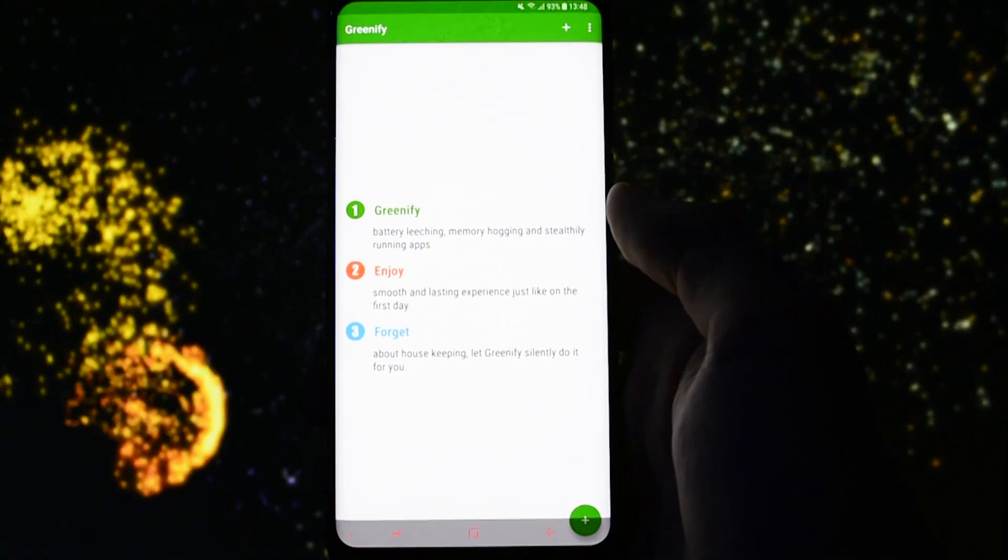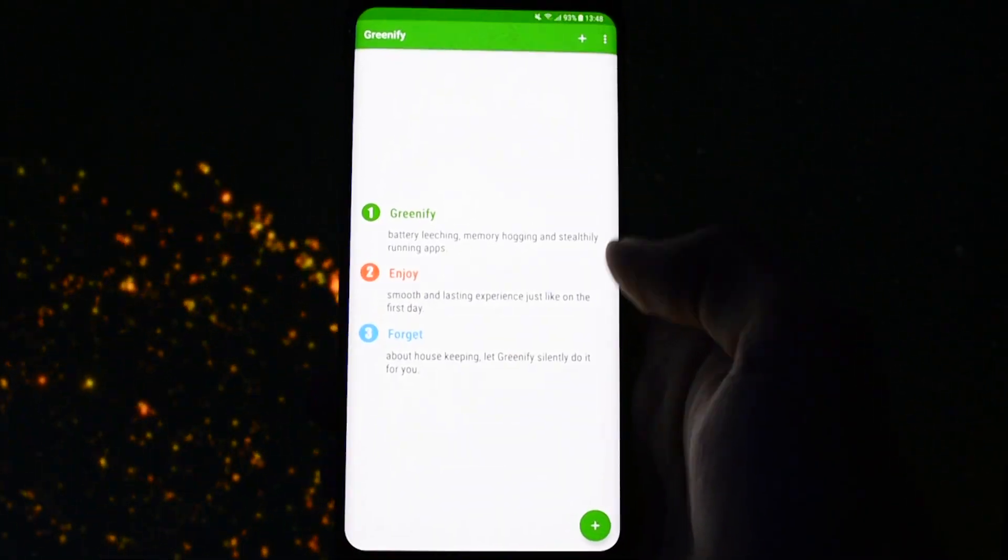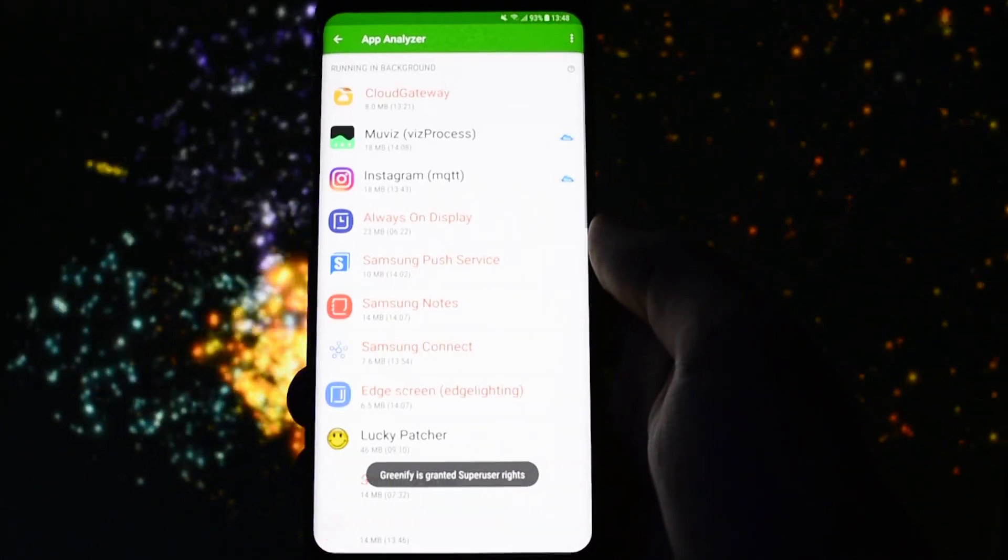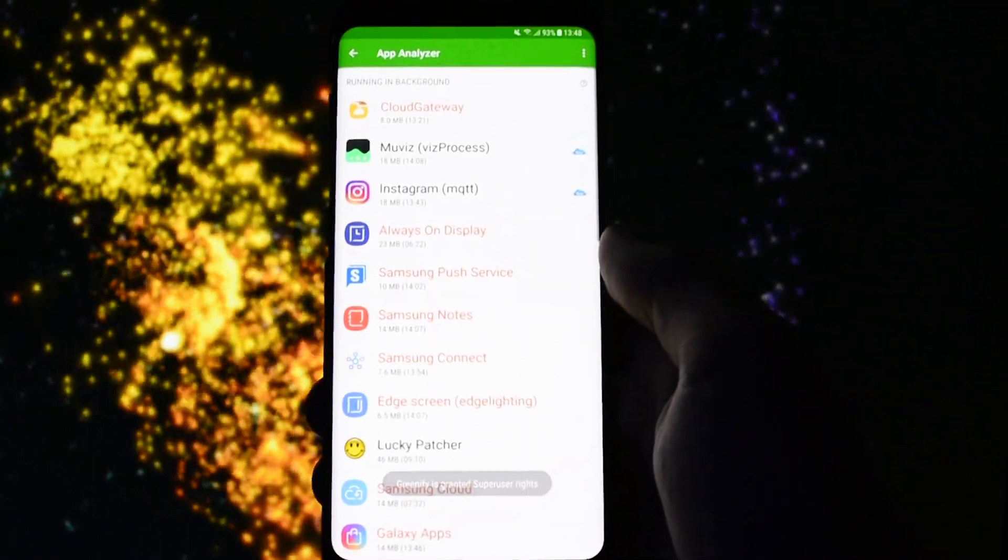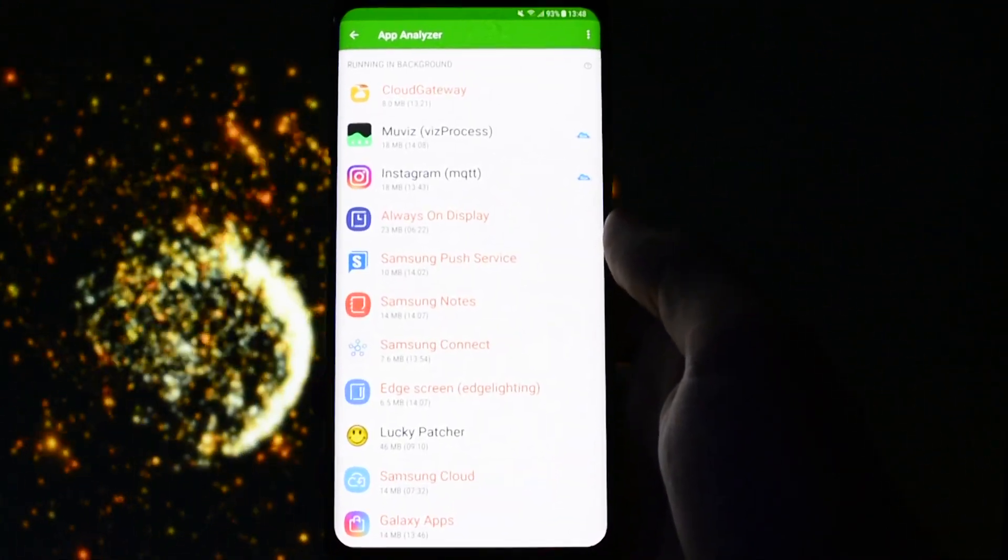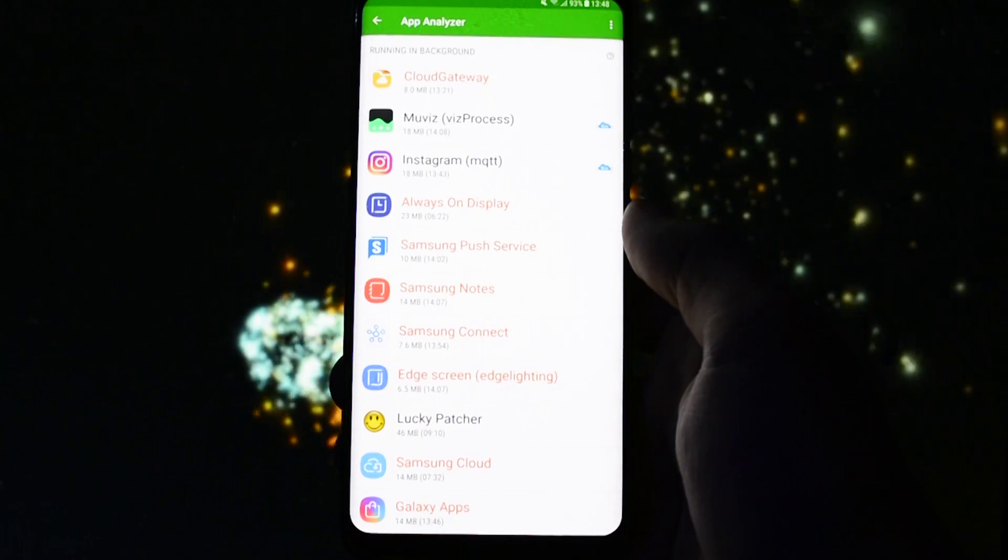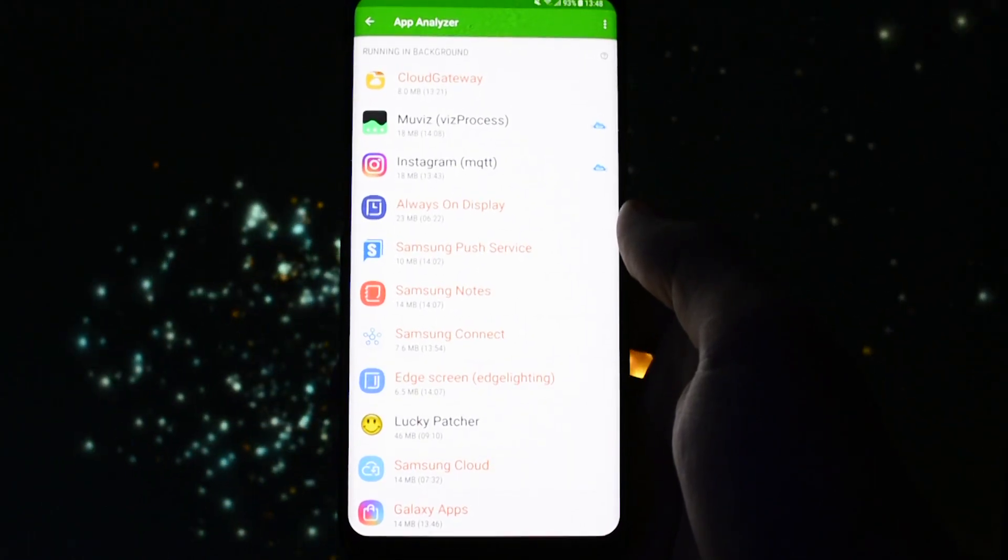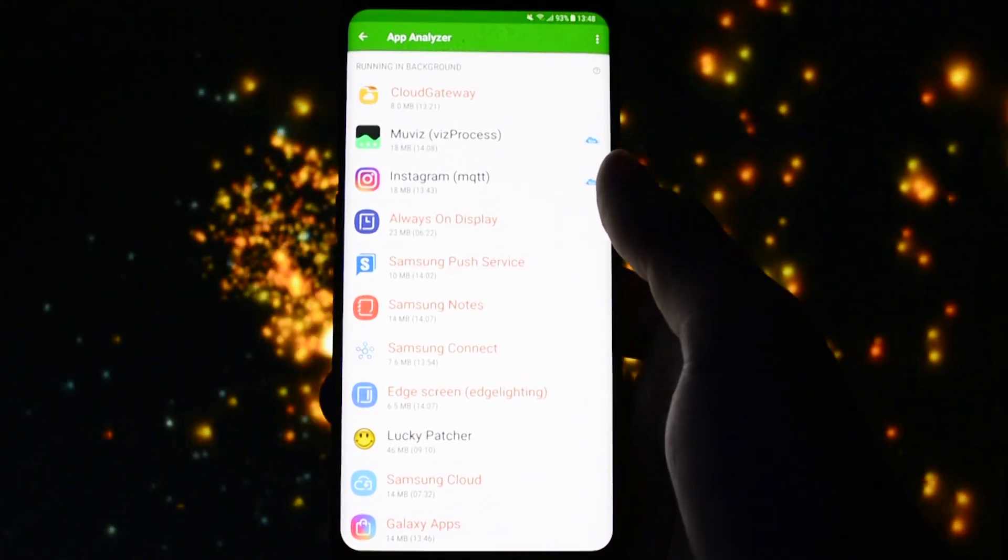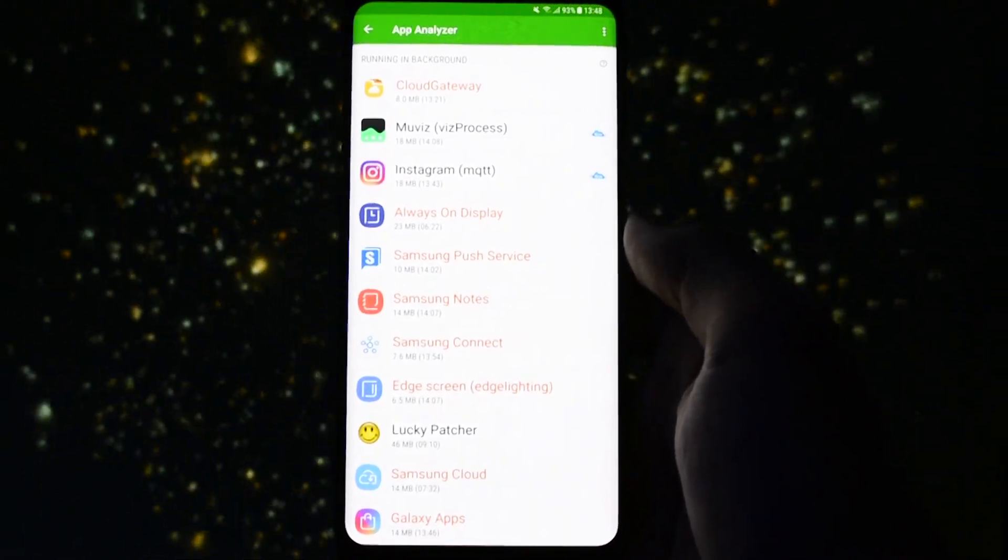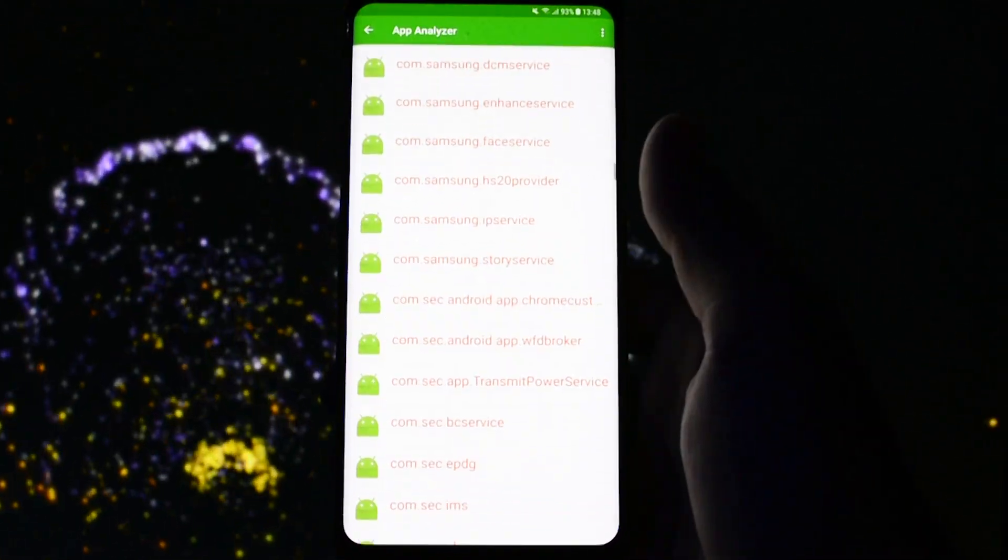Now click that floating plus button and here in the app analyzer you can find all your apps which are running in the background and the ones which have the ability to send you push notifications. They are marked with that GCM icon which stands for Google Cloud Messaging.